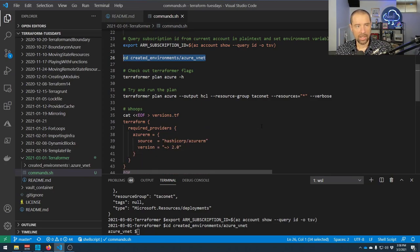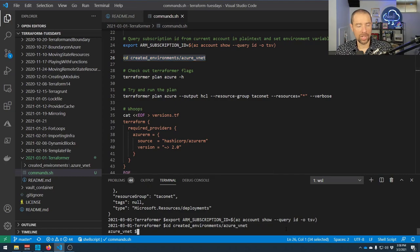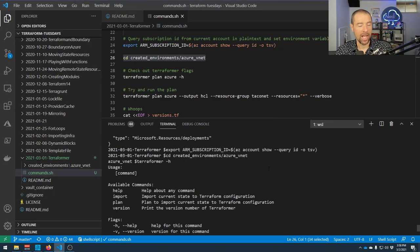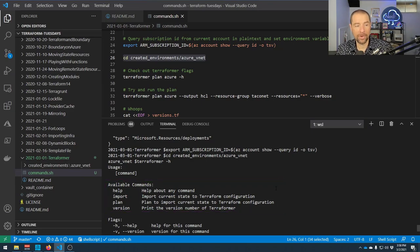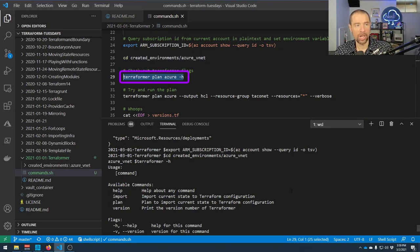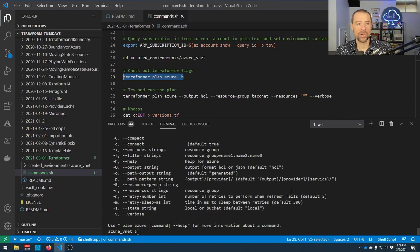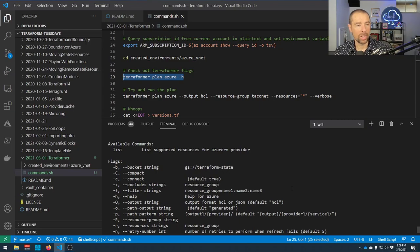Let's start by running terraformer help to see what commands are available. There are really four commands: help, import (which does the actual import of your Terraform configuration into state), plan (which plans it out so you can make changes afterward), and version. Let's take a closer look at 'terraformer plan azure -h' — this will tell us what flags are available. The key flags: '--output' to specify HCL format, '--resource-group' to specify which resource group to look at, '--resources' where I'll use '*' for all resource types, and '--verbose' for verbose output.